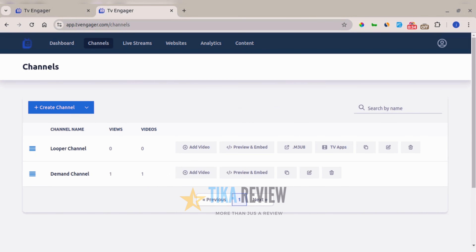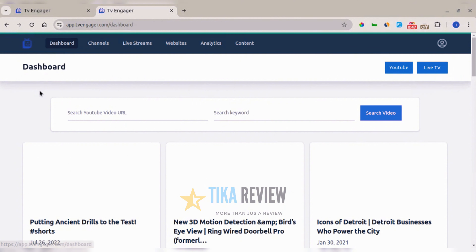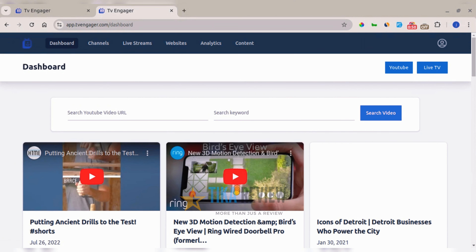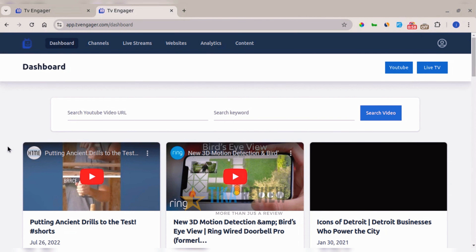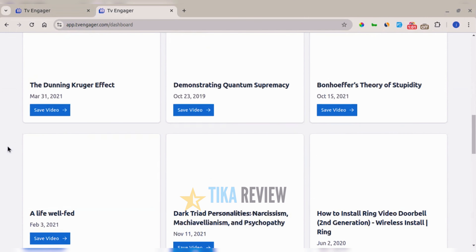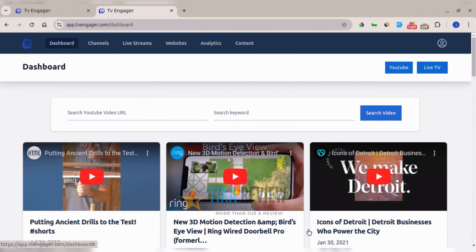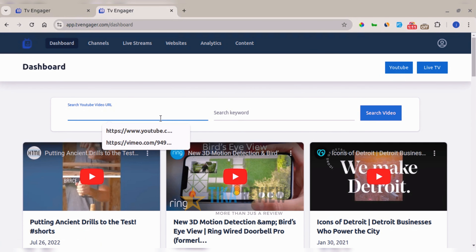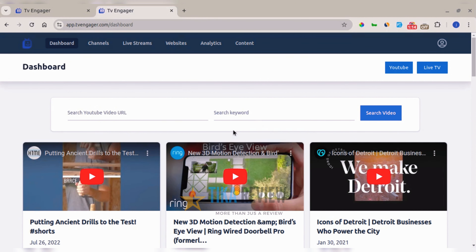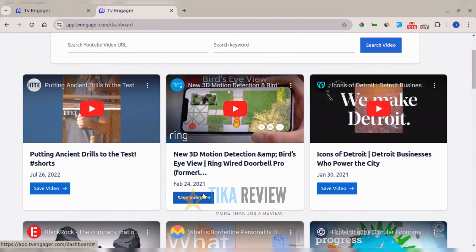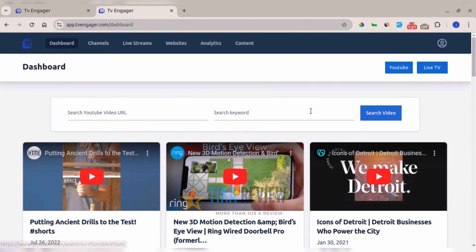Once you log into your dashboard, before you start creating a channel you need to have content in your content library. One source is YouTube — specifically videos with Creative Commons licensing, which you can add to your content library and directly to your channel. You can see a list of trending videos, and if what you want isn't listed, you can search by YouTube URL or keyword. Click on 'Save Video' and your video will be saved right away.